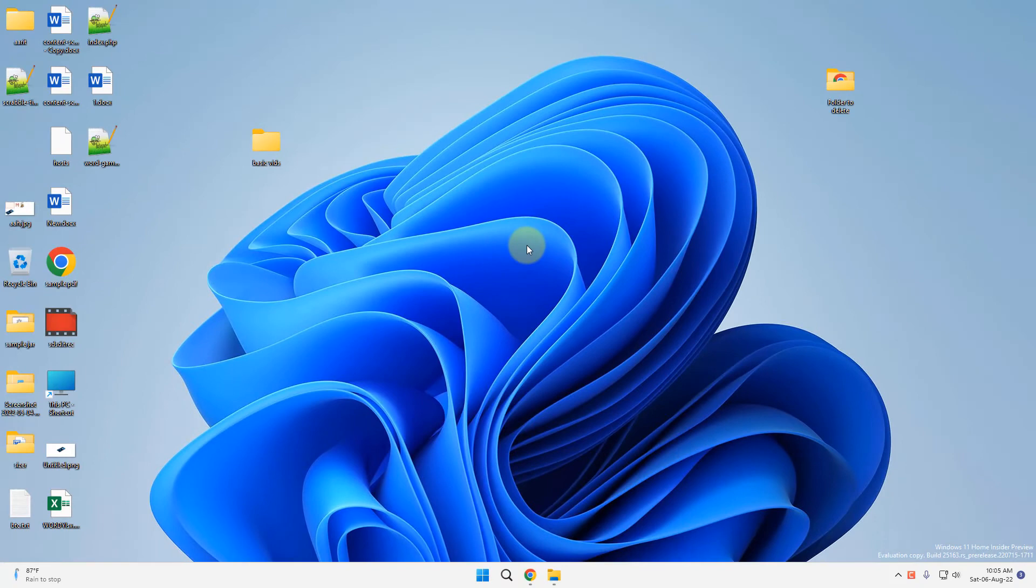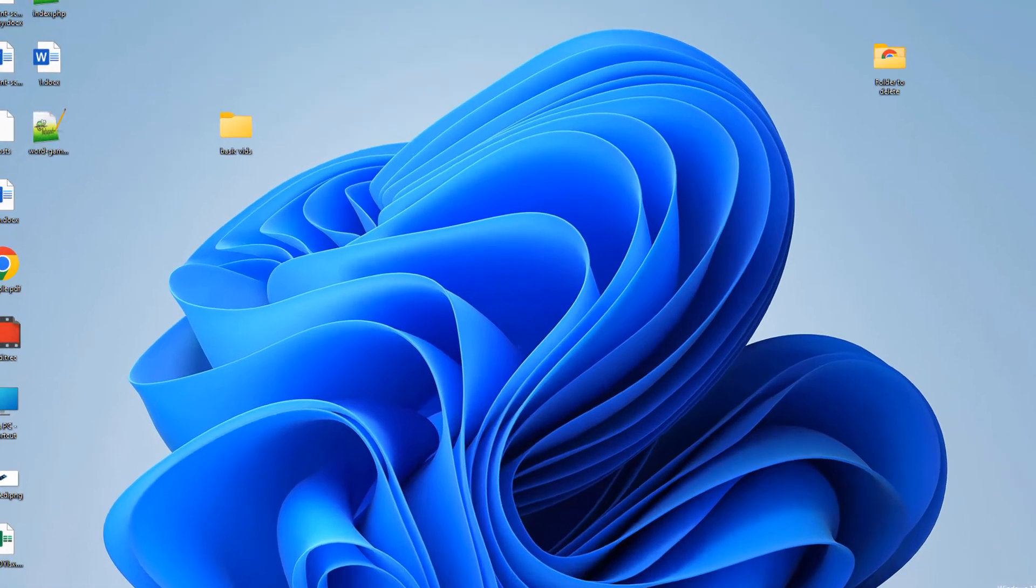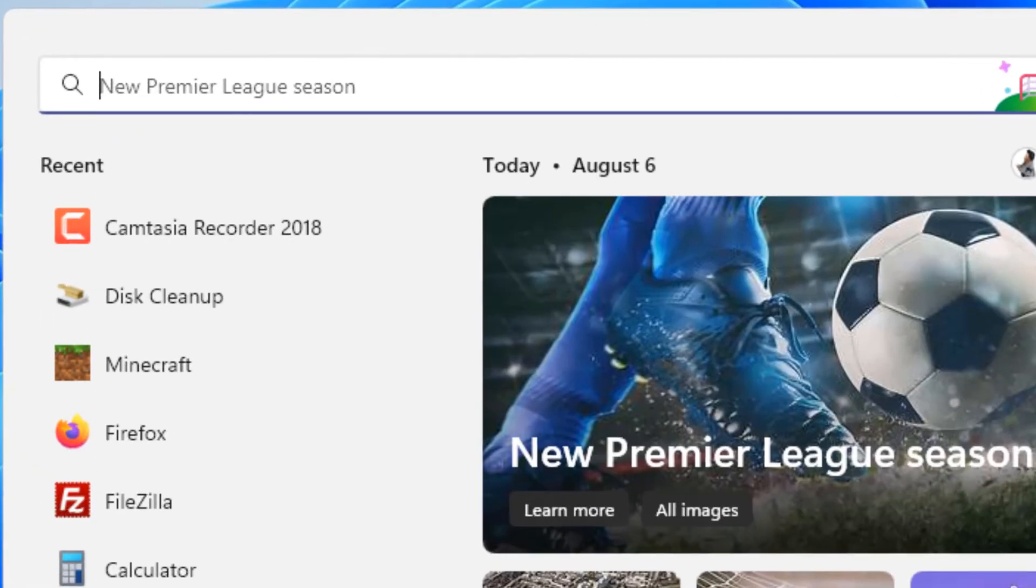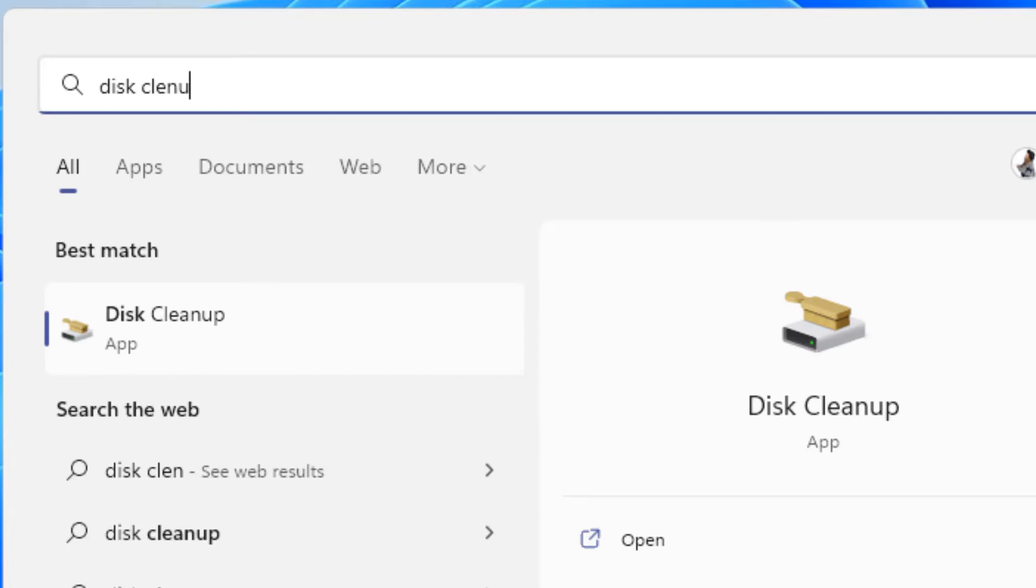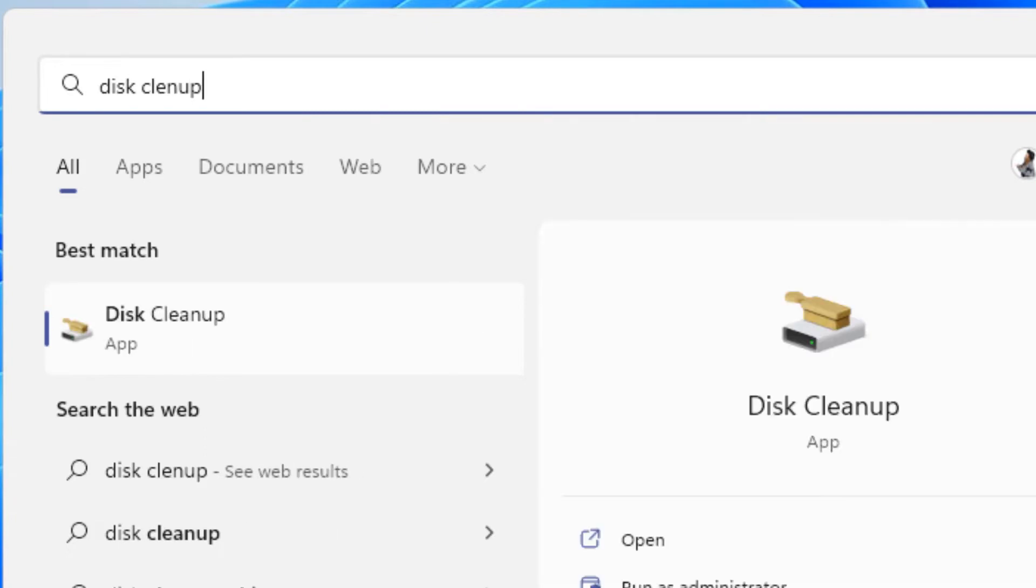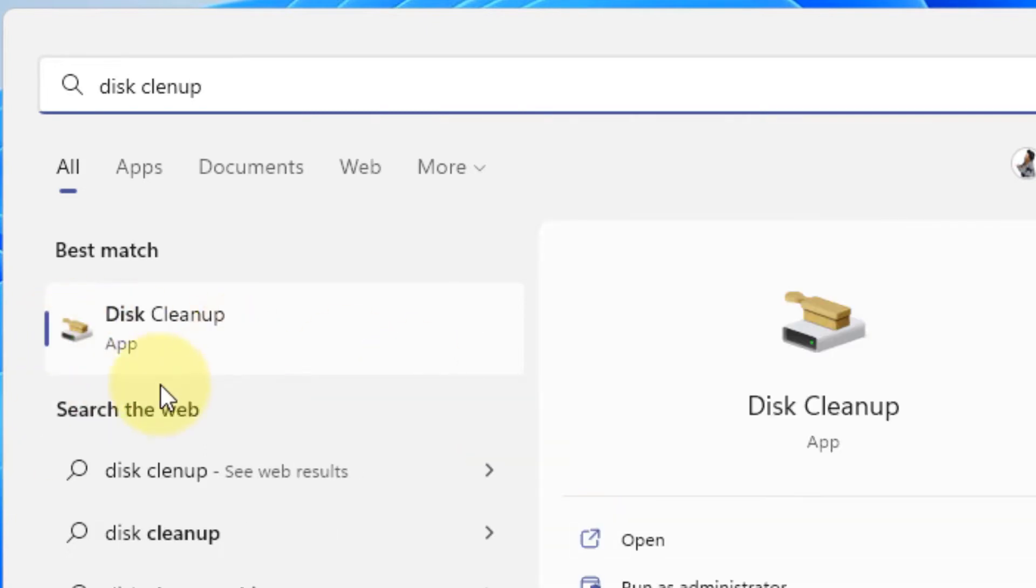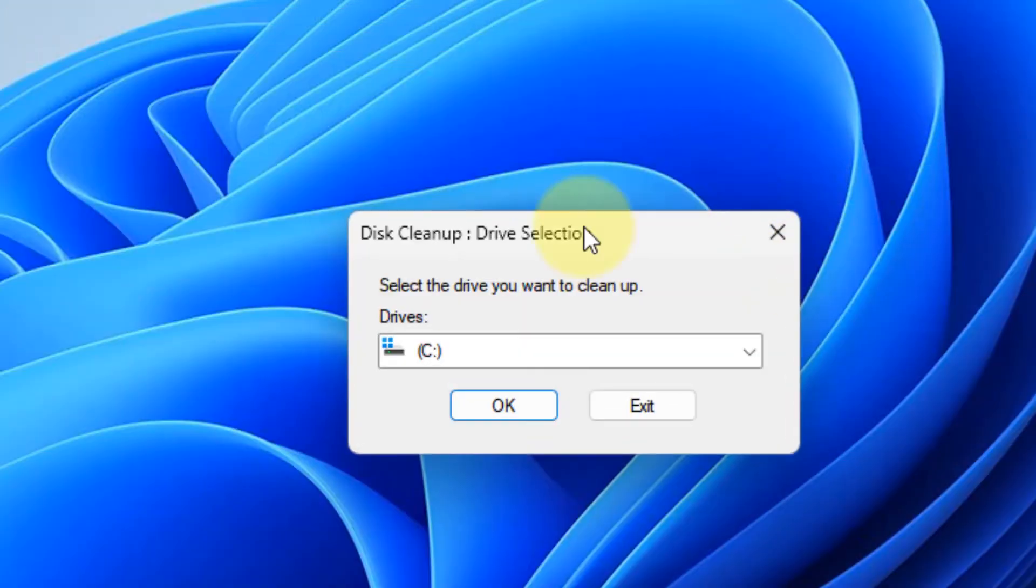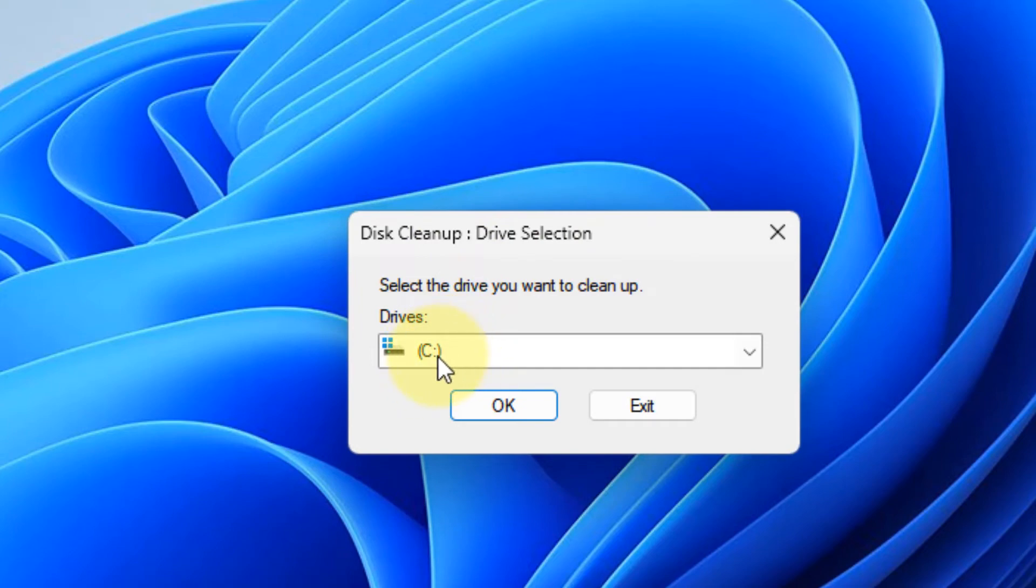Just search Disk Cleanup, click on Disk Cleanup from the search result. Let it be selected as C folder and drive, click OK.